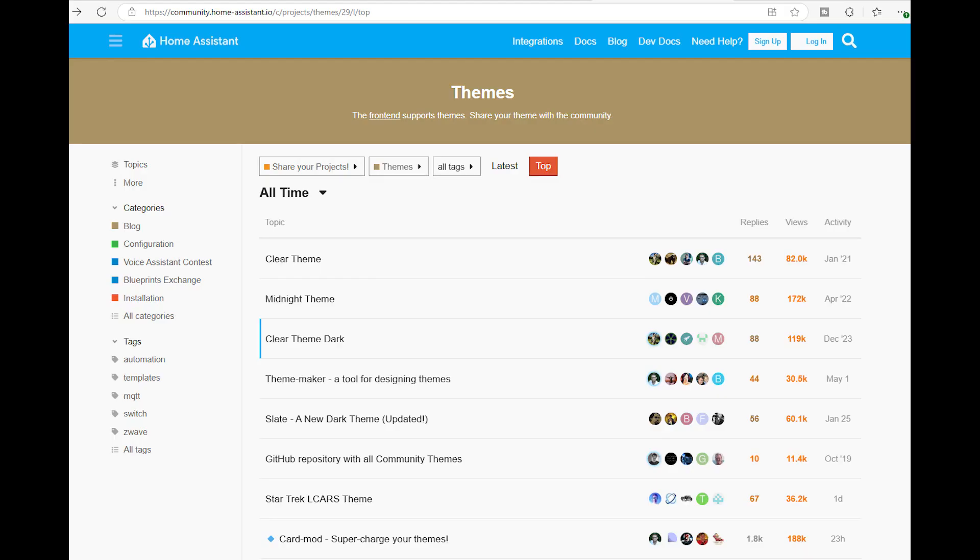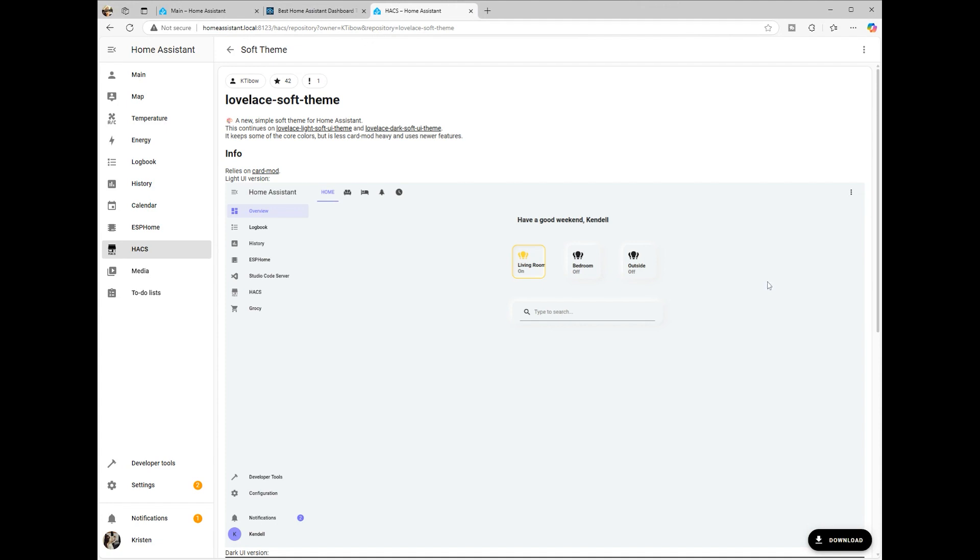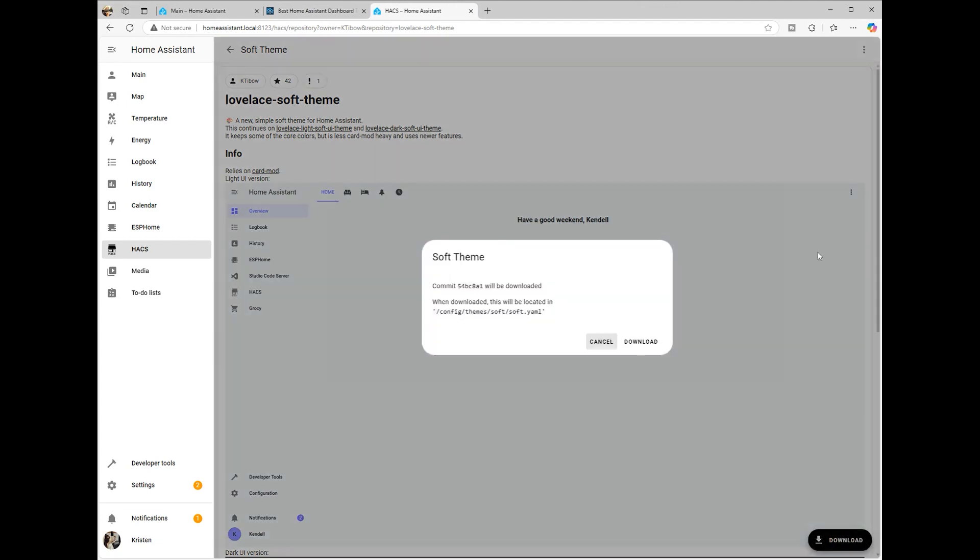There are two ways to add a theme. You can either download a theme directly from GitHub or use the Home Assistant store. If you're using the Home Assistant store, simply open the store, search for the theme you want, and click Download.